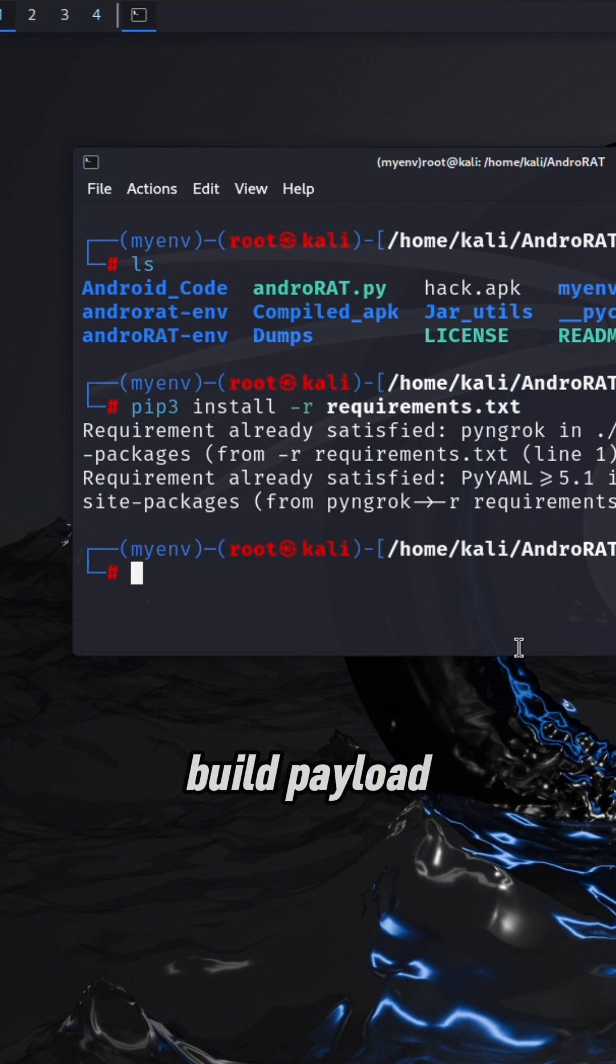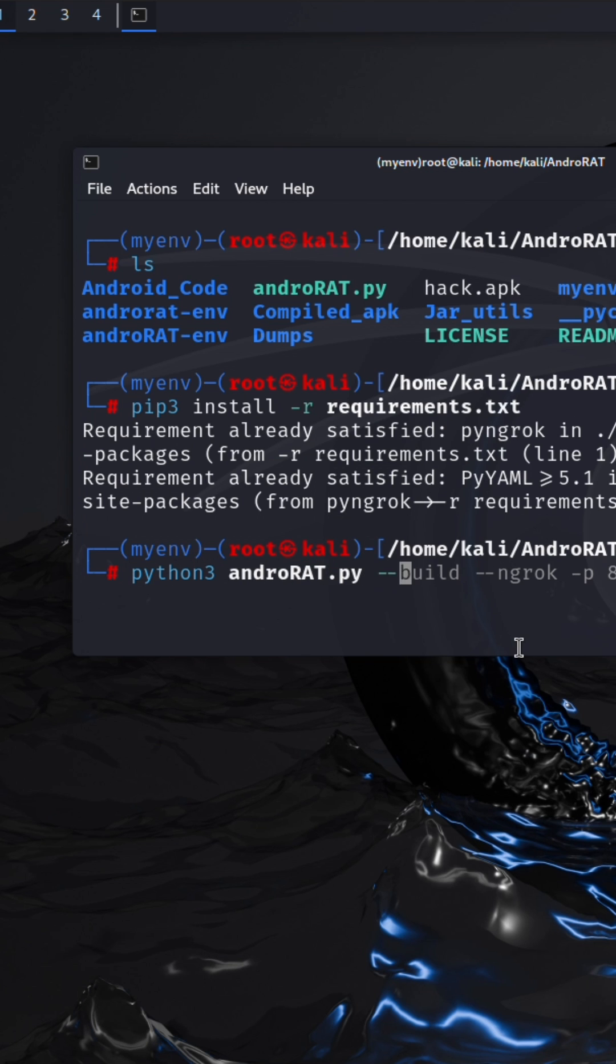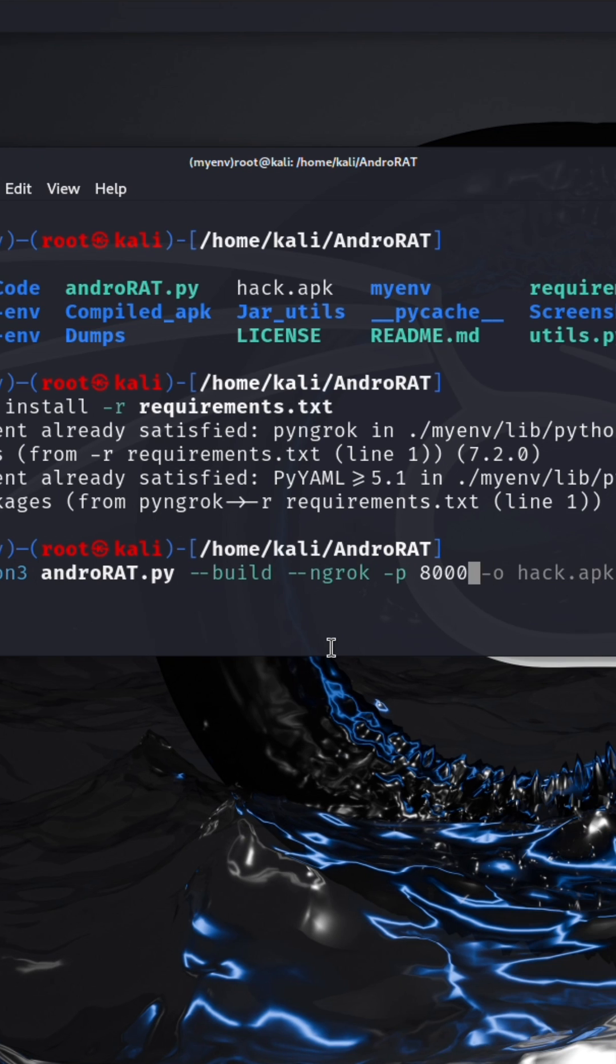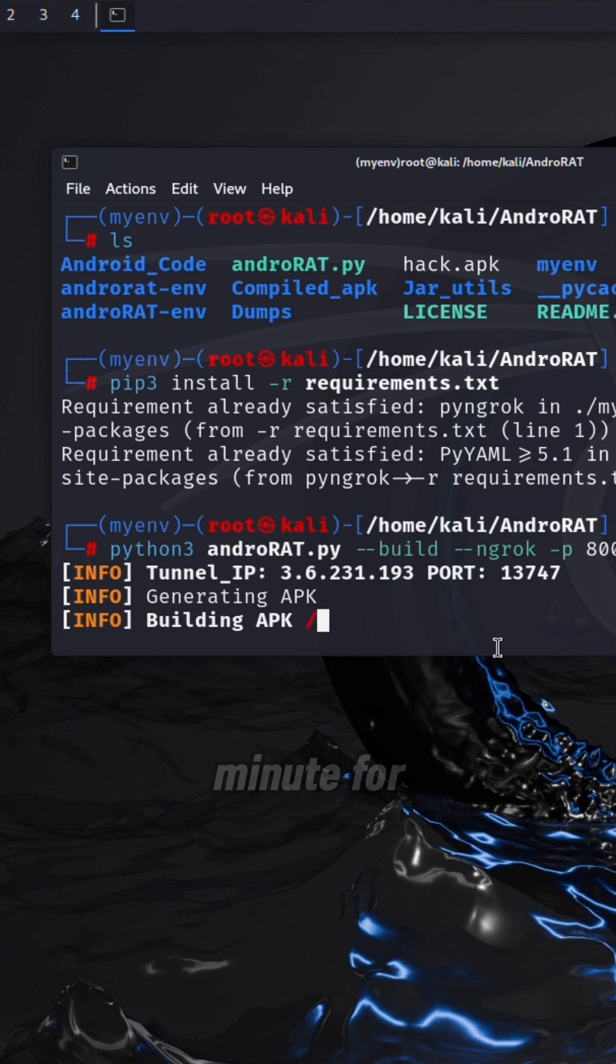Then we need to build payload. To build payload run this command. Wait a minute for building APK.